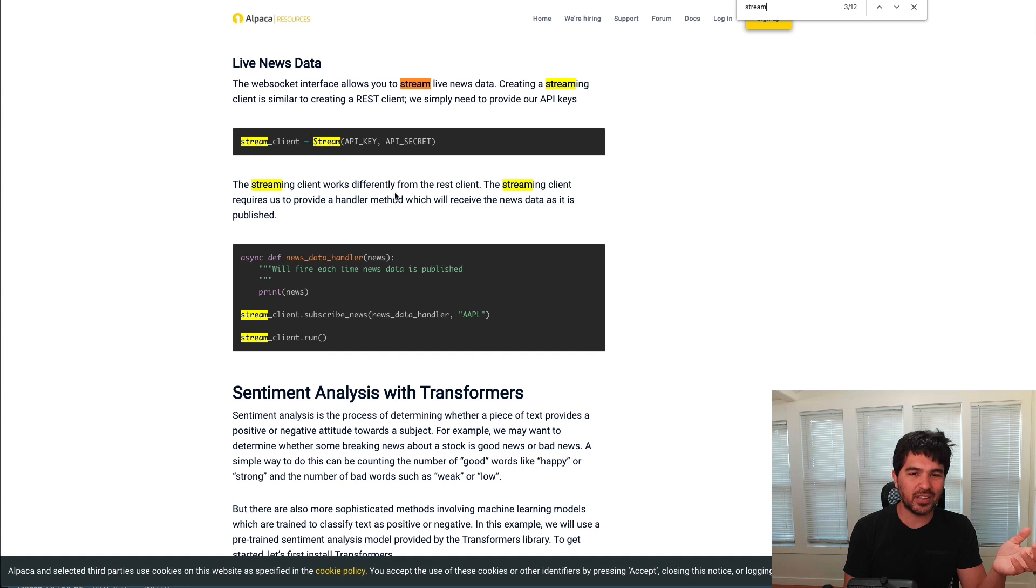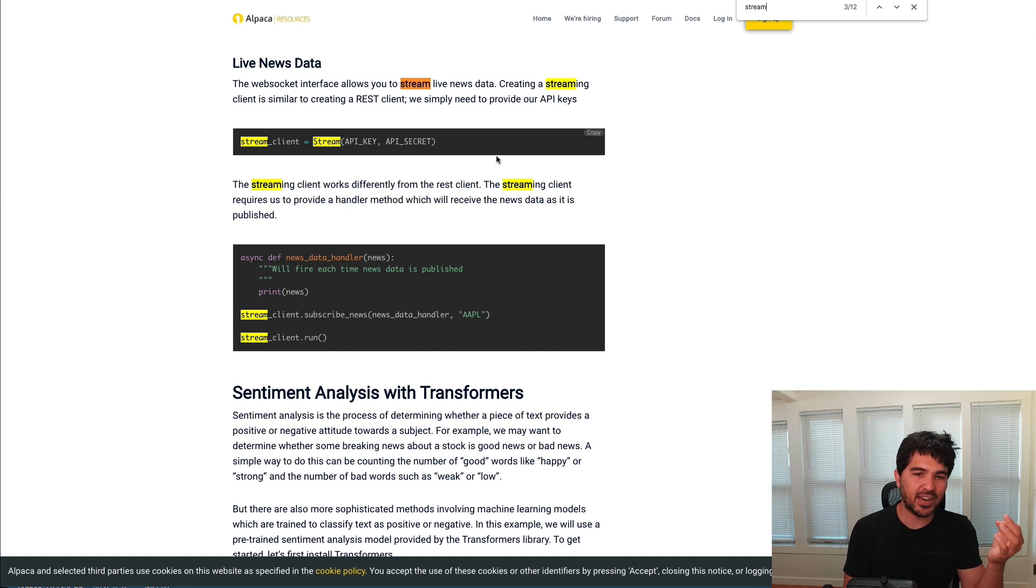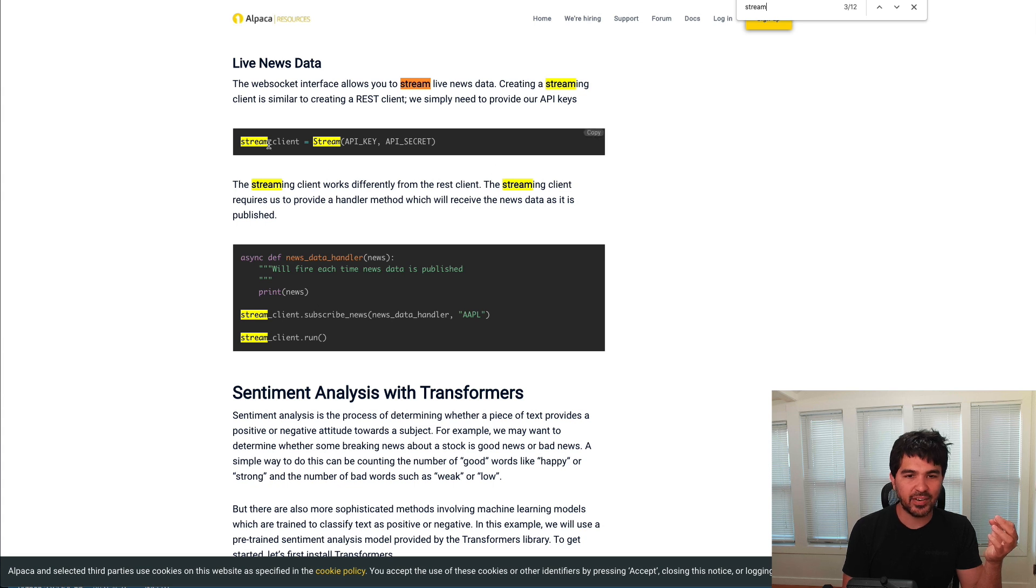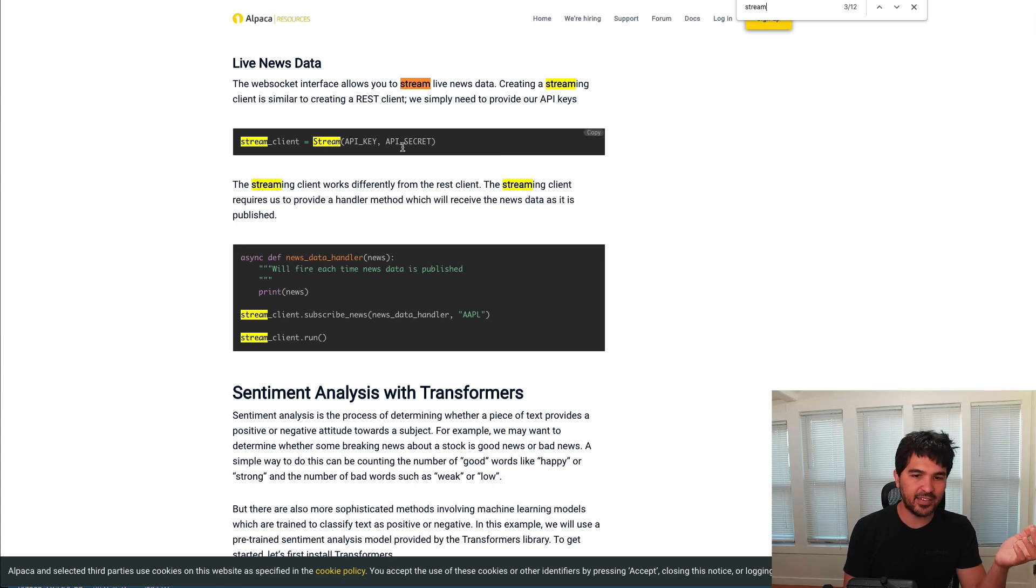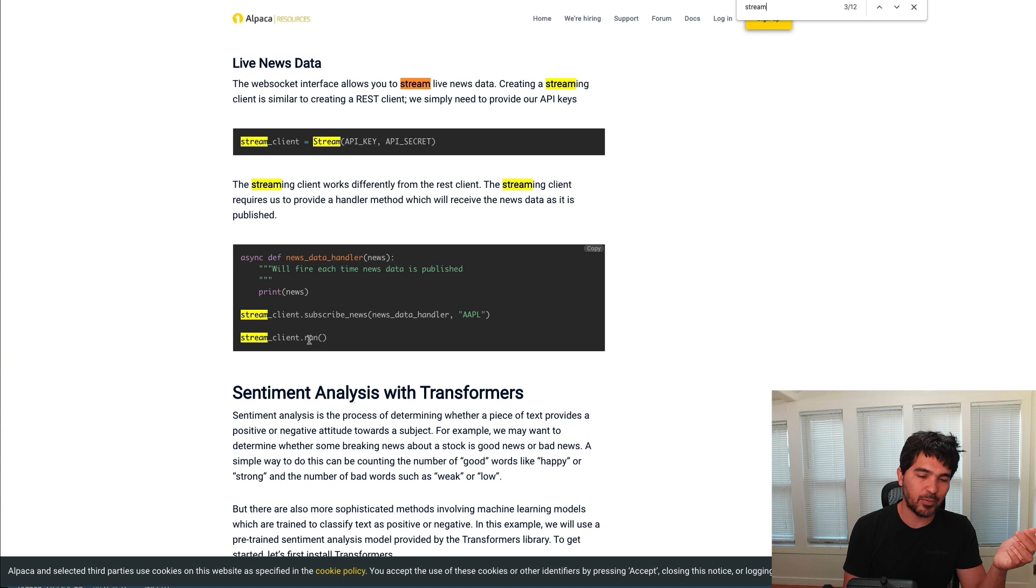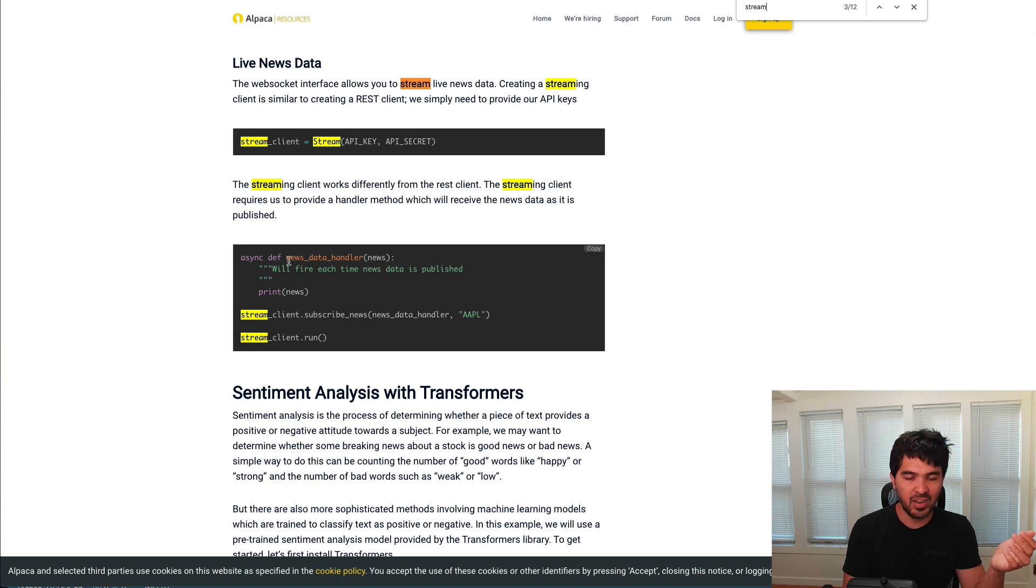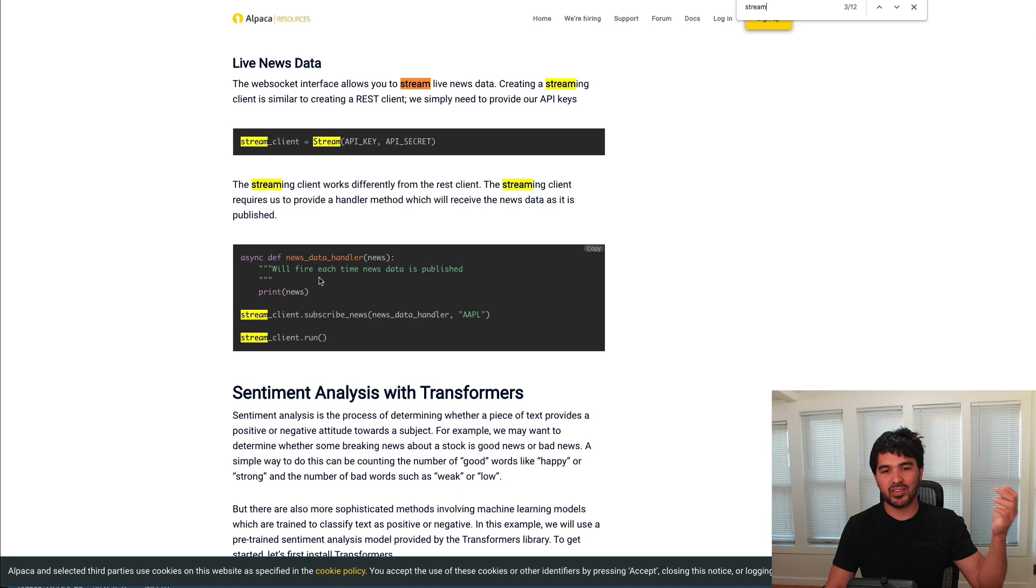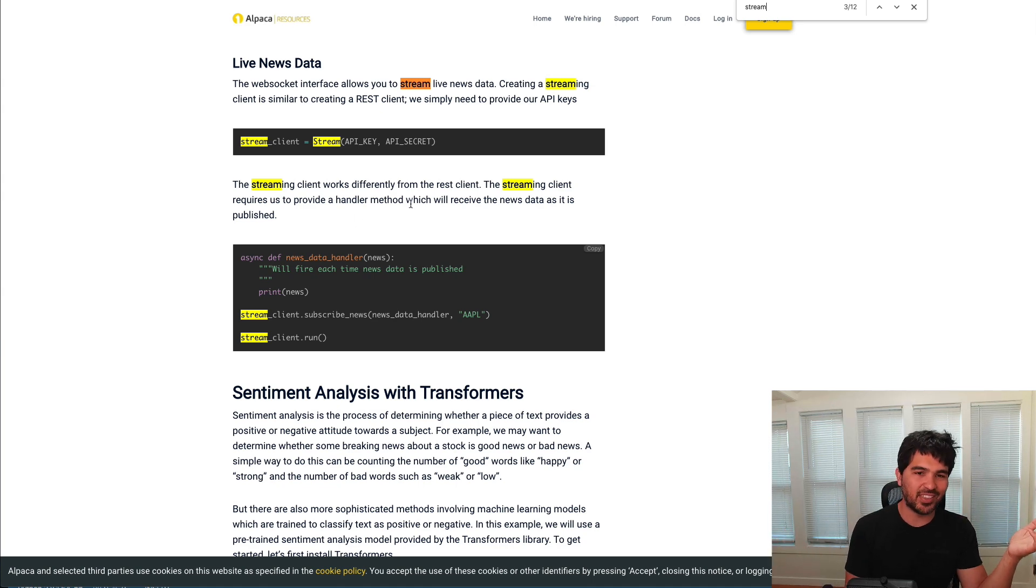And one thing I didn't notice at the time, there's actually a stream client object that's built in to the alpaca trade API for Python. And so you can actually just create this stream object, pass API key and secret key. And you can just call subscribe news and give it a function and a symbol here and then run this stream client. And you just pass it this async function here called news data handler. And you can just process the news however you want in there.